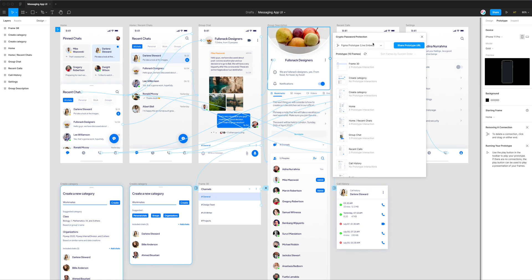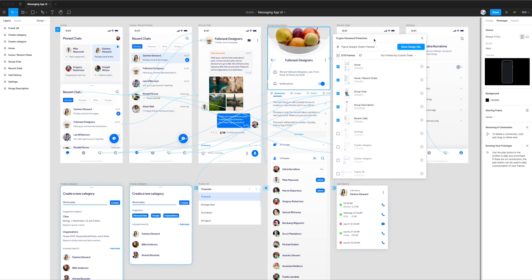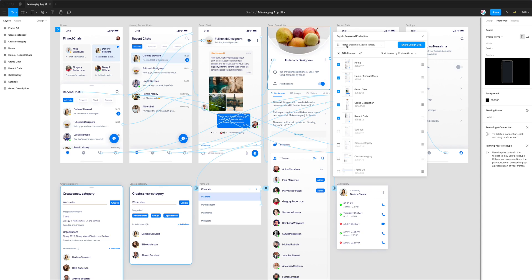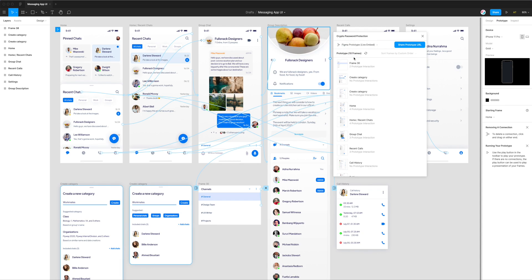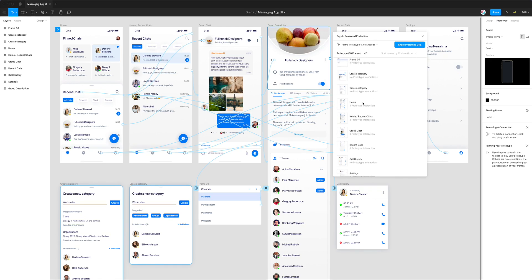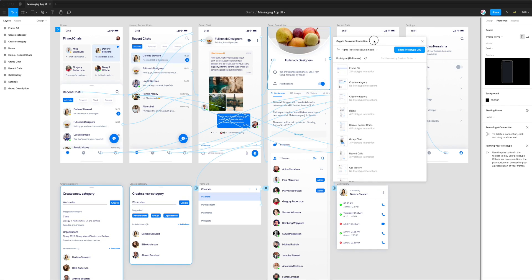You can see up here we've got a little drop-down box, currently set to Figma prototype. If you open this plugin for the first time, it might default to Figma designs, which allows you to upload static frames to the crypto web app. Today I'm focusing on the other option, Figma prototype live embed. Click on that to switch the plugin to show all the frames that have prototype interactions on them.